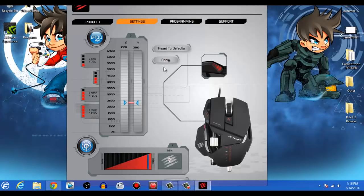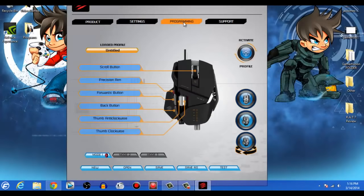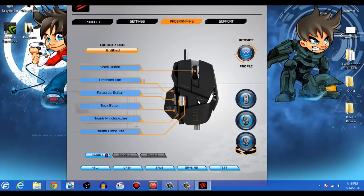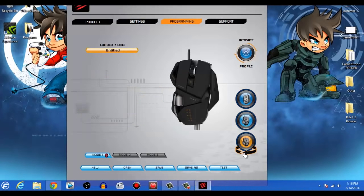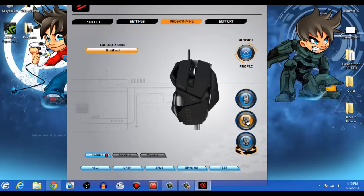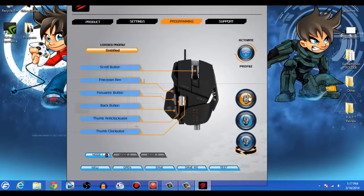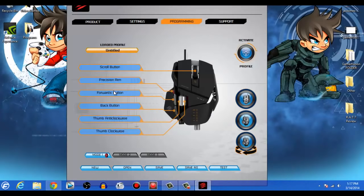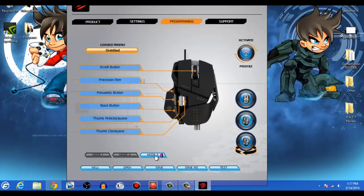Next is the programming. Here you can set up different programming keys, and of course you could easily turn the mouse wheel to get an idea of how the mouse looks. So pretty cool, and here you could set up all the different programming features. Like I said, you have a few different modes. You have mode 1 which is red, mode 2 which is blue, and mode 3 which is pink.